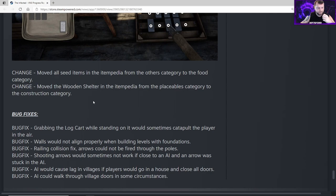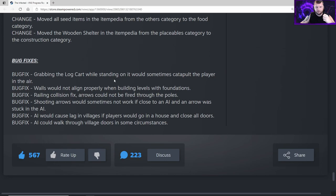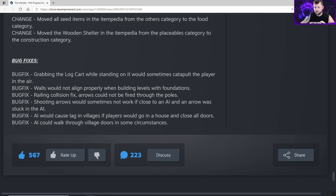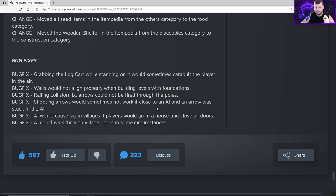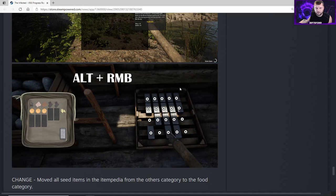Bug fixes: Grabbing the log cart while standing on it would sometimes catapult the player in the air. Walls would not align properly when building levels with foundations. Railing collision fixed. Arrows could not be fired through the poles. Shooting arrows would sometimes not work if close to an AI and an arrow was stuck in the AI. What was going on with that was if you're shooting crocodiles or bears and they're right on top of you, when you went to right click it was trying to give you the option to destroy it, so you couldn't fire an arrow. He's fixed that now. AI would cause lag in villages if players would go in a house and close all doors. AI could walk through village doors in some circumstances.